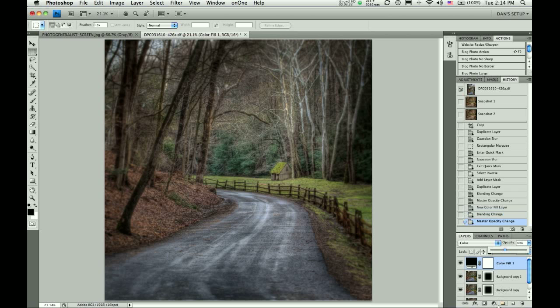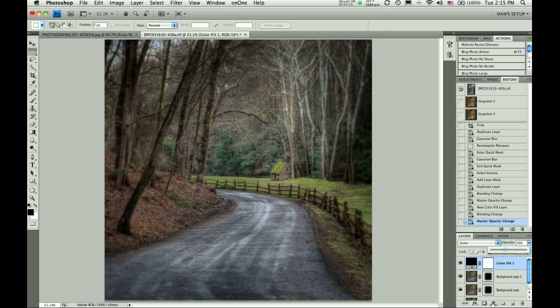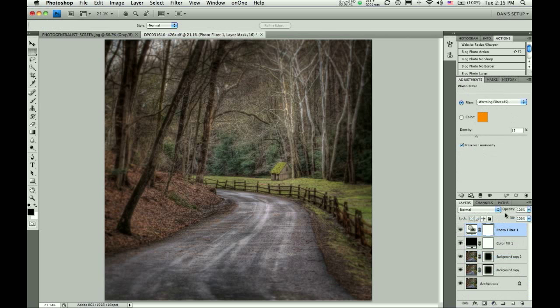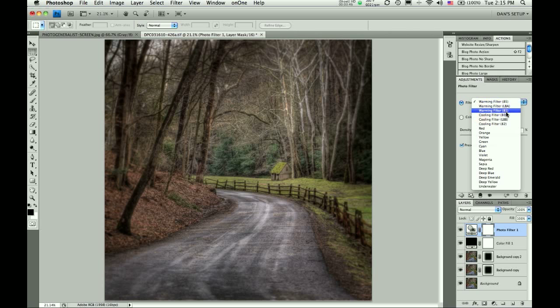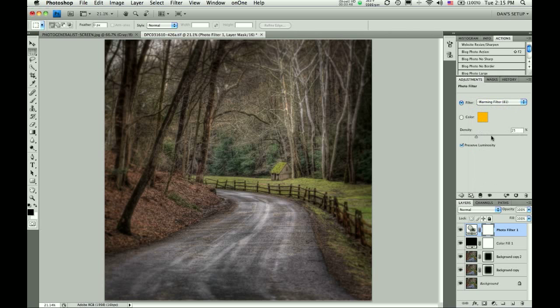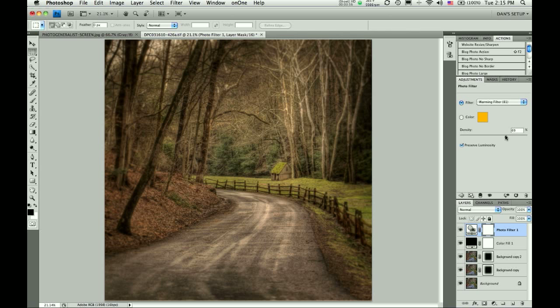OK. We're getting closer to our final step. Now we're going to go to New Adjustment Layer, and we're going to choose Photo Filter. When it opens up, it's at 85 warming filter by default. You're going to choose the 81A warming filter, and you're going to adjust the opacity or density of that to taste. I want to choose a fairly high density of about 60-some percent, and you're done.